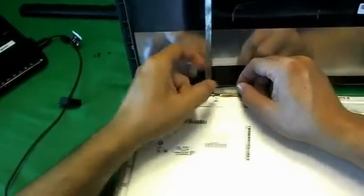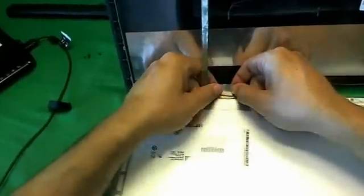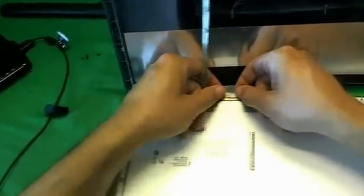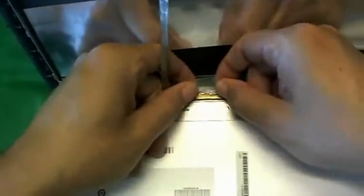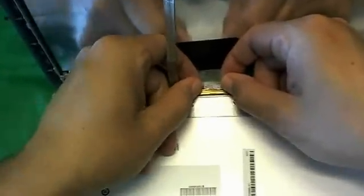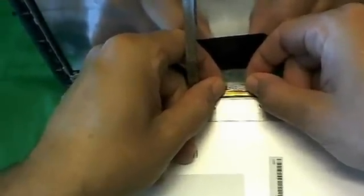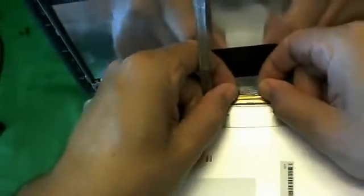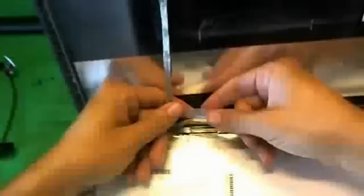Once the adhesive tape is removed, we can slowly, using both our hands, grabbing it with the fingertips, slowly pull the connector back, and it's out. So the screen is released from the connector.